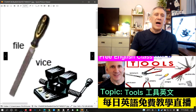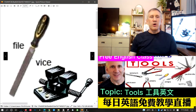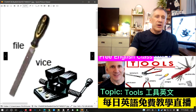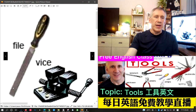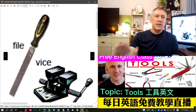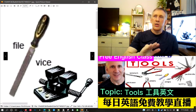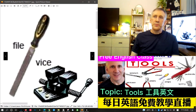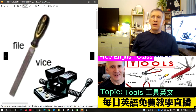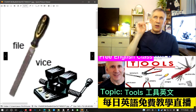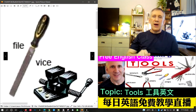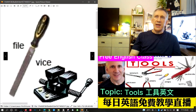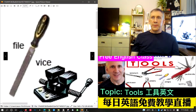The first tool is a file. A file is a long flat piece of metal with a handle, and it has a rough edge on the sides. The rough edge is used to file down things that are sticking up, like nails or screws. We also use 'file' as a verb — to file something down.